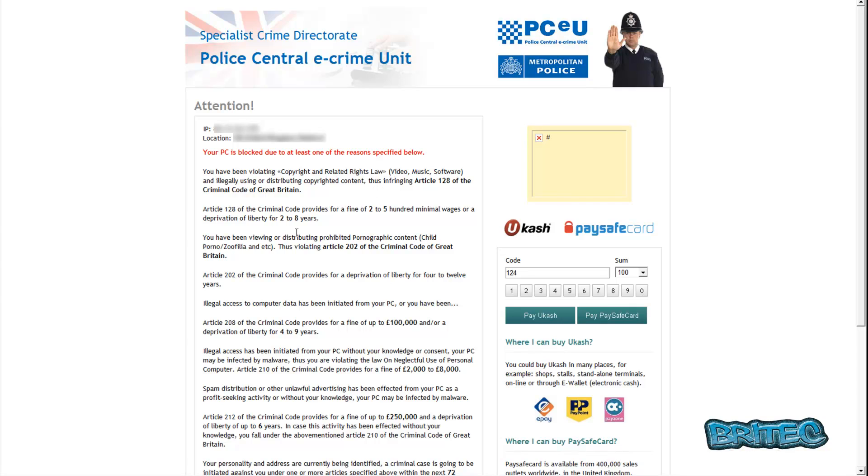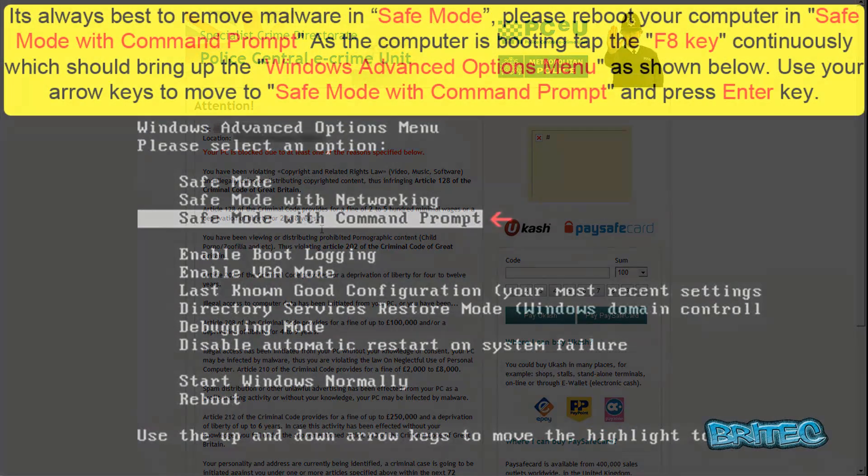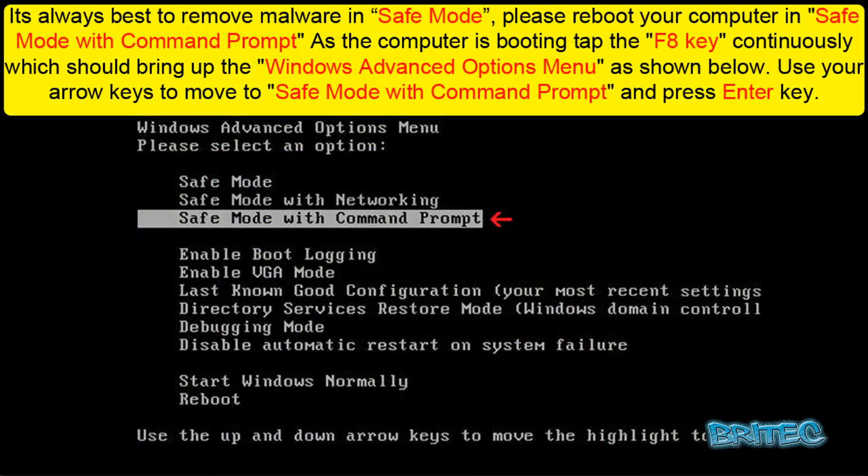You can always boot into a Kaspersky rescue CD and use that and use Windows unlocker to remove that. You've seen me use that in my other videos. I'm going to show you how to boot into safe mode with command prompt and we're going to remove it from there. The instructions are on the screen right now if you don't know how to do that and I'll see you in safe mode with command prompt.